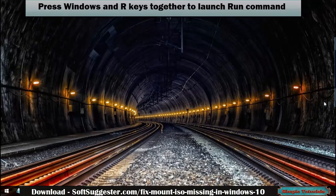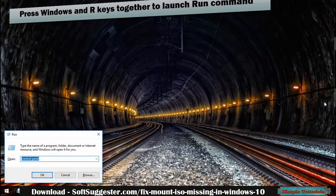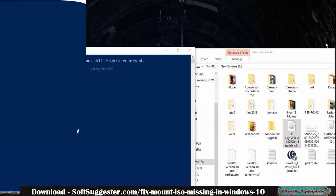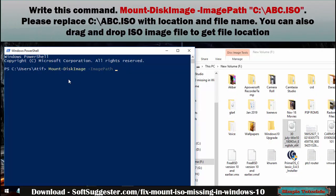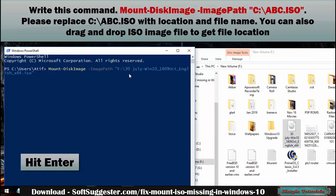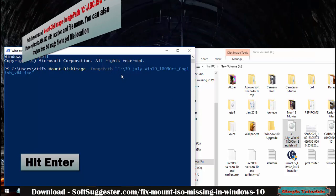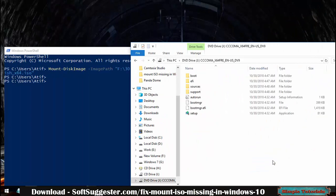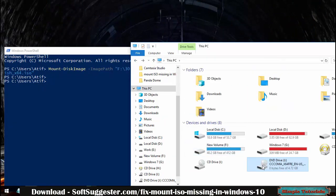Press the Windows and R keys together to launch the Run command. Type PowerShell and hit Enter to launch PowerShell. Write the mount command, replacing C:\abc.iso with your file's location. You can also drag and drop the ISO image file to get the file location. PowerShell will then mount the ISO file to a virtual DVD drive.